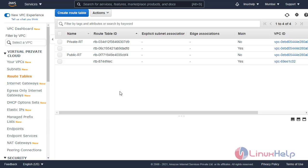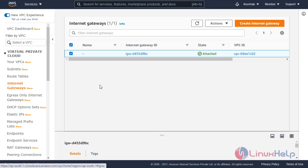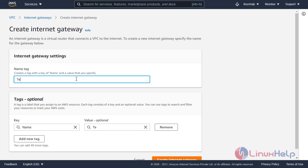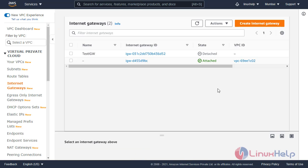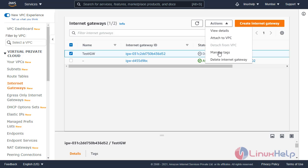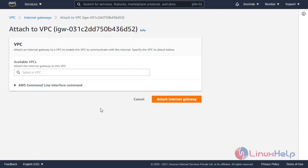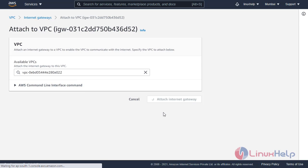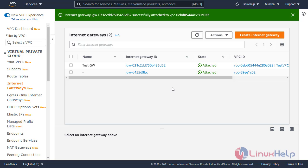Next I will create internet gateways. Click internet gateways and click create internet gateway. Enter the gateway name and click create internet gateway. The internet gateway is created, but it is in detached state. Now we have to attach the gateway to the VPC. Select the gateway, click actions, and click attach VPC. Select the VPC — my VPC is test VPC — and click attach internet gateway. The gateway is now attached to the VPC.